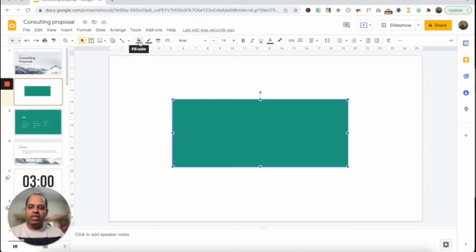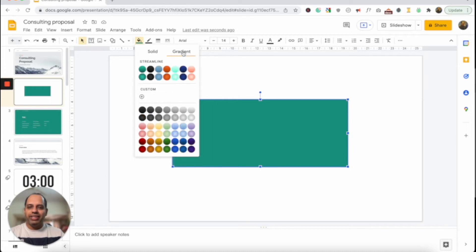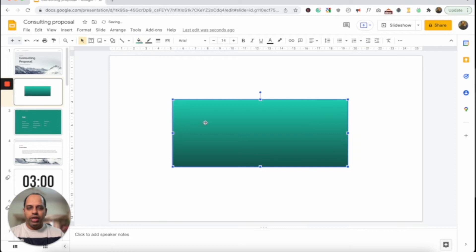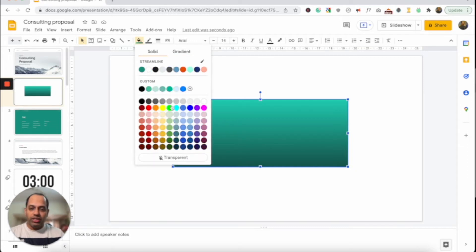So this is how you fill the shape with colors in Google Slides. There are a couple of additional things to highlight. This is how you add a solid color. You can also add a gradient color — there are a bunch of different gradient options available by default. For example, I'm just going to use this one here — you'll see there is a gradient green or teal with black. But you also have an option to create your own custom gradients and custom solid colors as well.